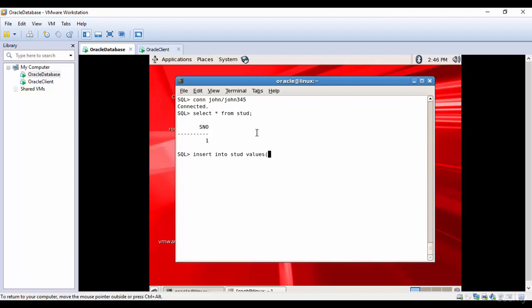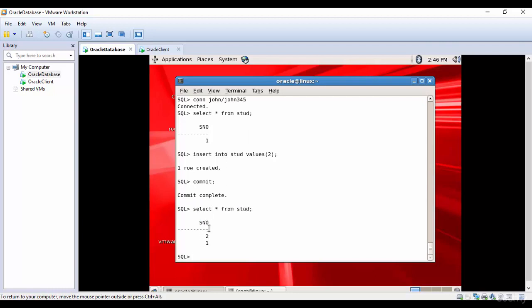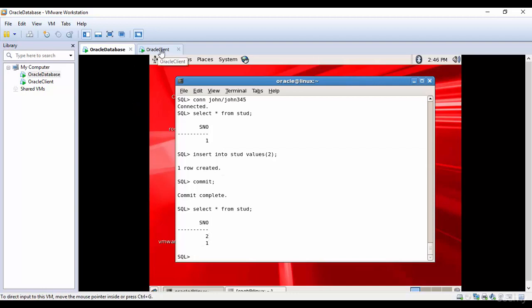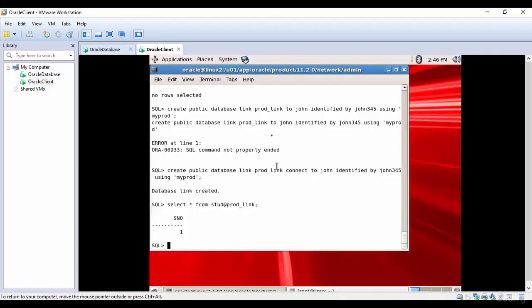Values 2. Commit. Now let's select from STUD again. So we have two rows now.